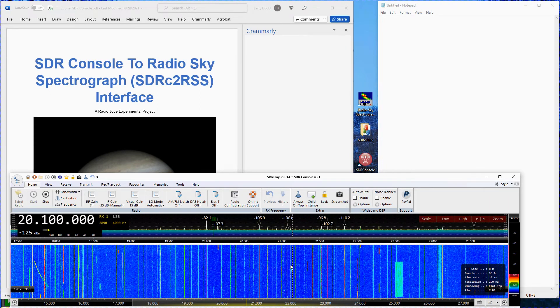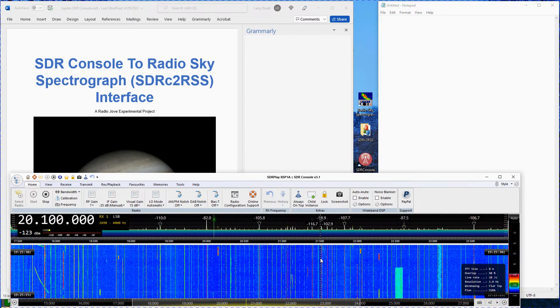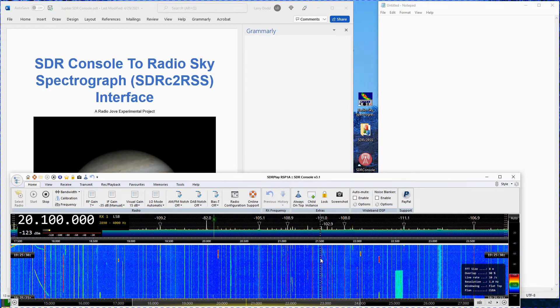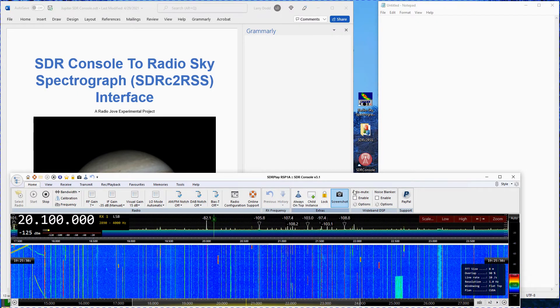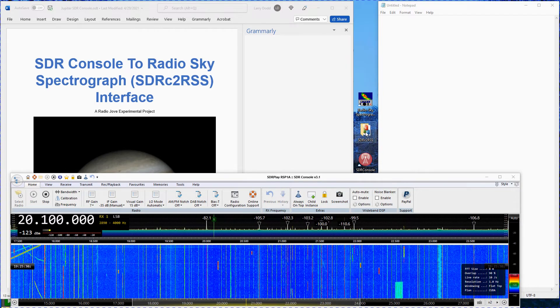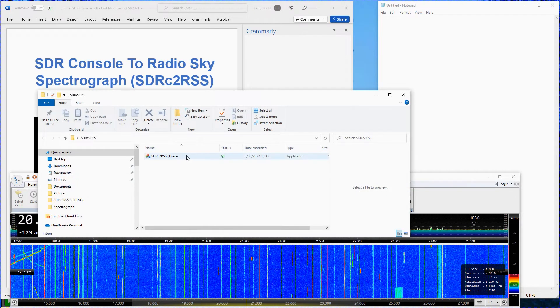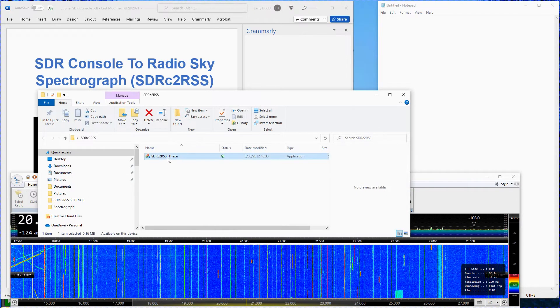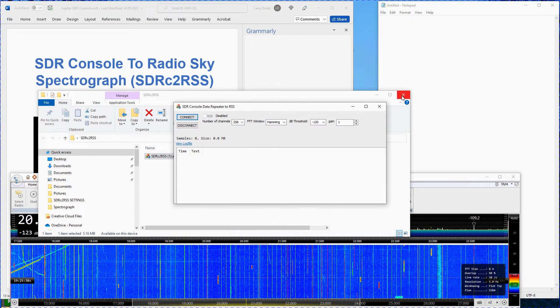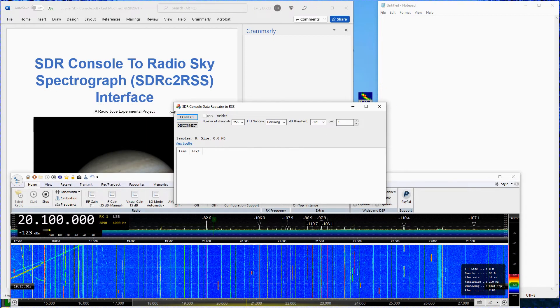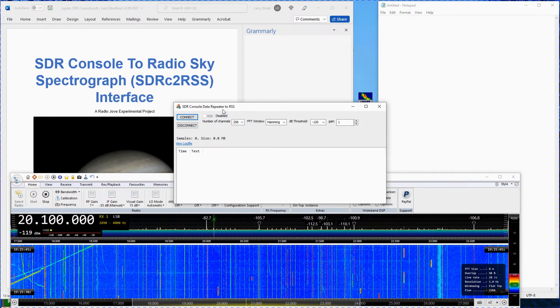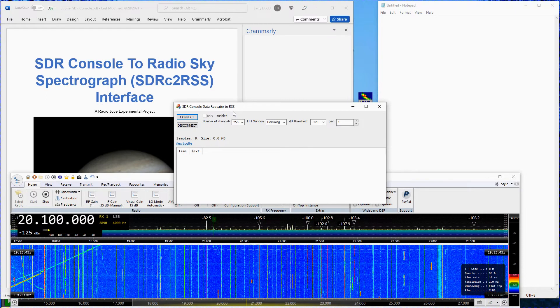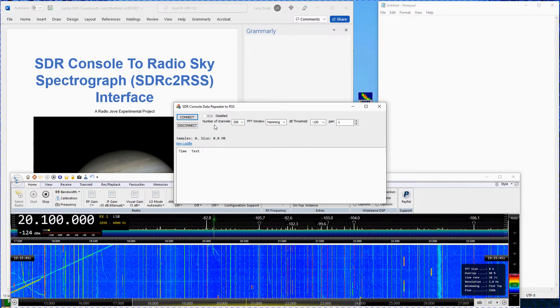Next start the SDR-C2-RSS interface program. This program takes the data from SDR console and repeats it in a form required by RadioSky spectrograph.